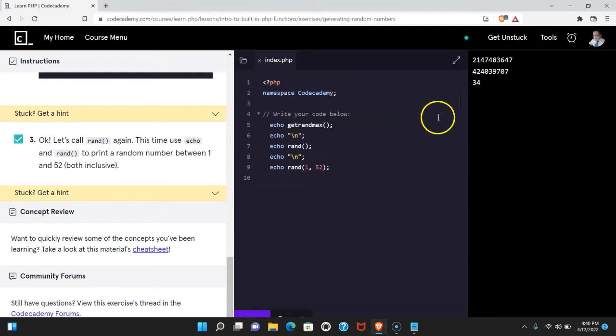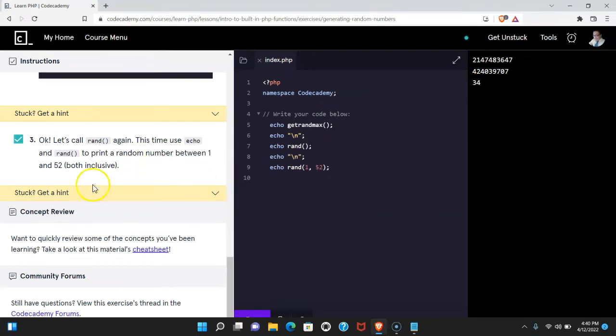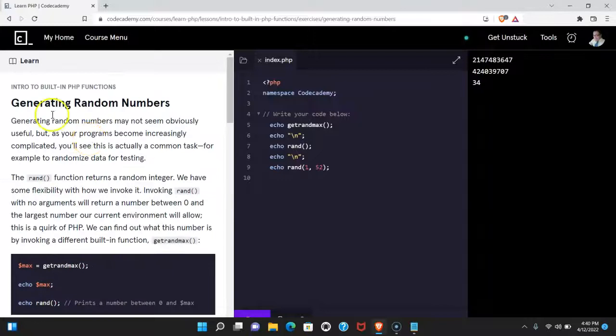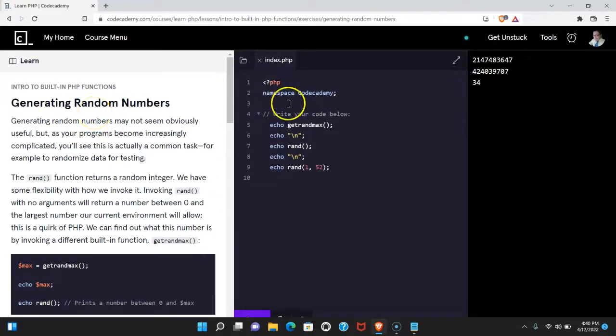We do pass and we get a number 34, which is between one and 52. So what we're learning here is about generating random numbers and we learned we're able to do that.